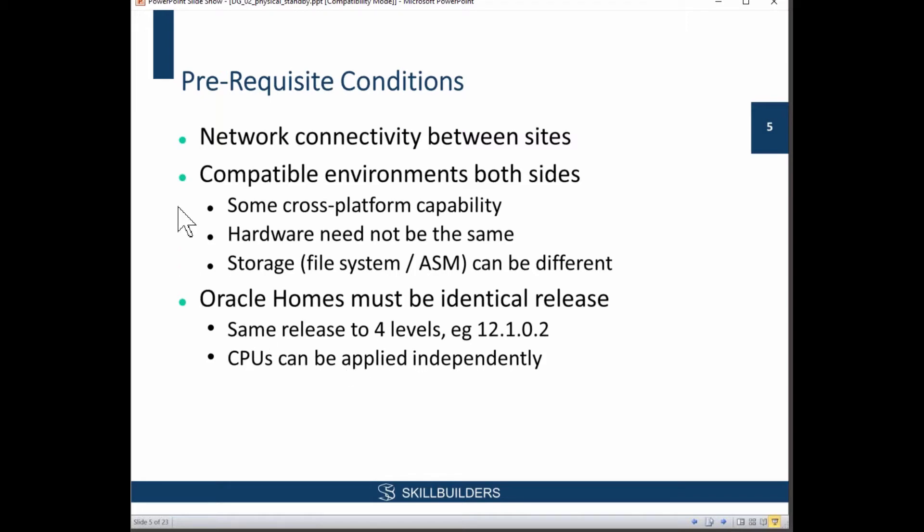The general rule is: Intel CPUs are little-Endian, whereas SPARC, PowerPC, and so on are big-Endian, and that appears to be the significant difference. But there are also some more platform variations — for example, going from SPARC to AIX there are some extra steps involved. But in principle, there's a certain amount of cross-platform capability.